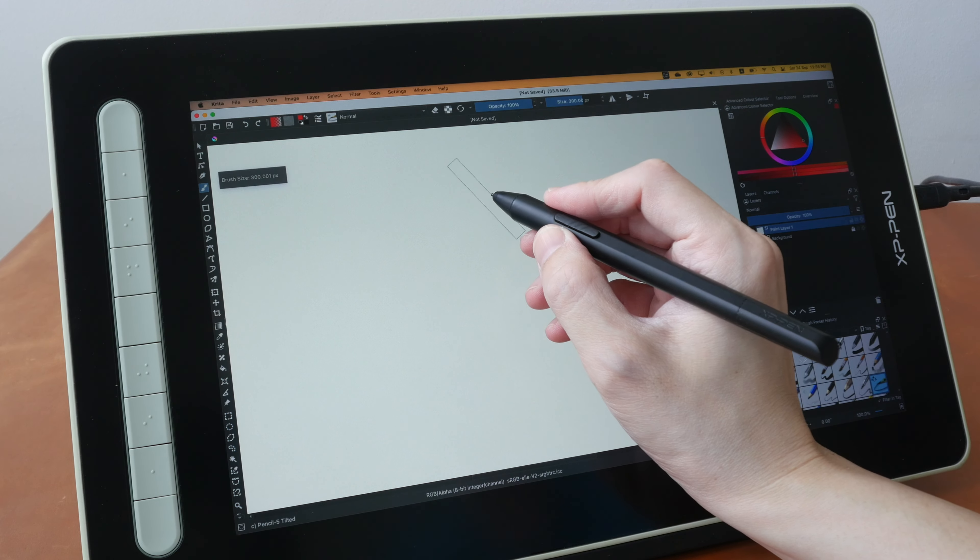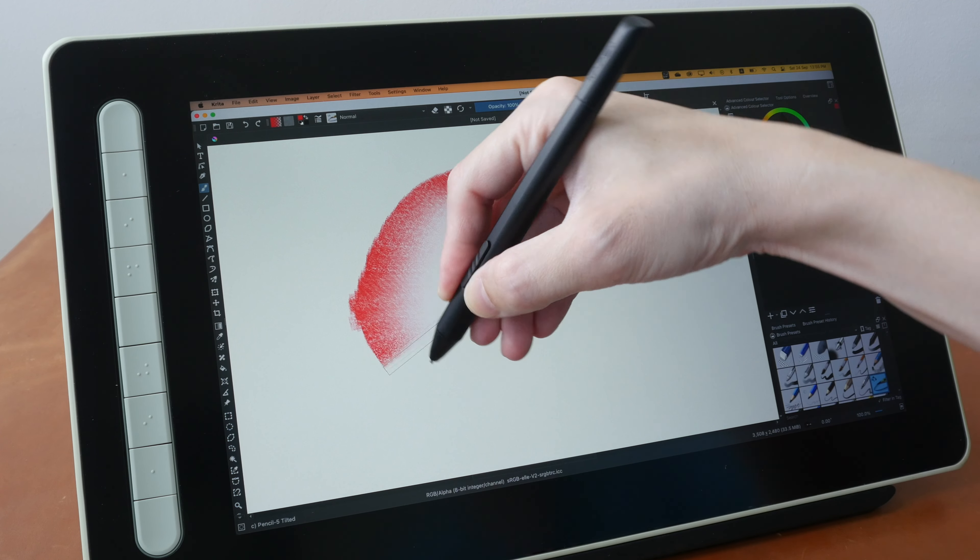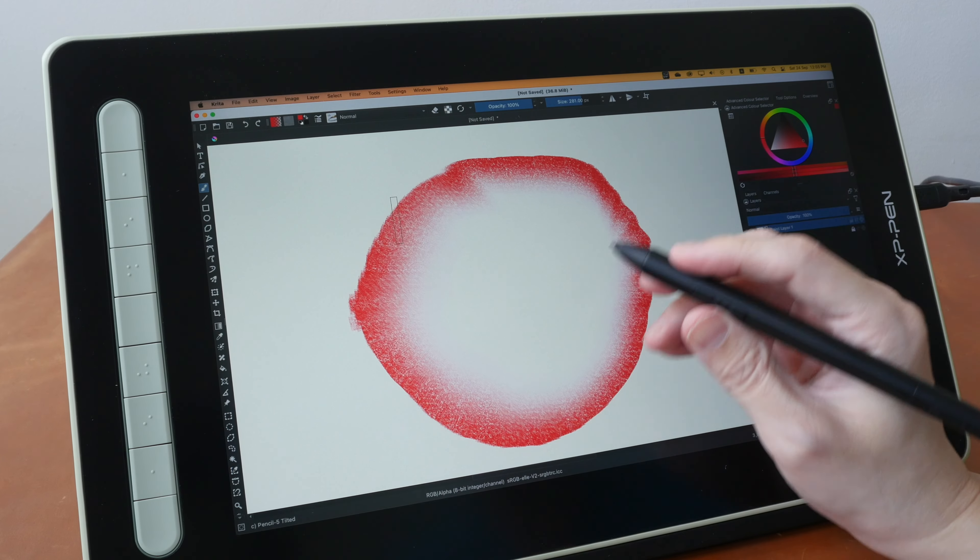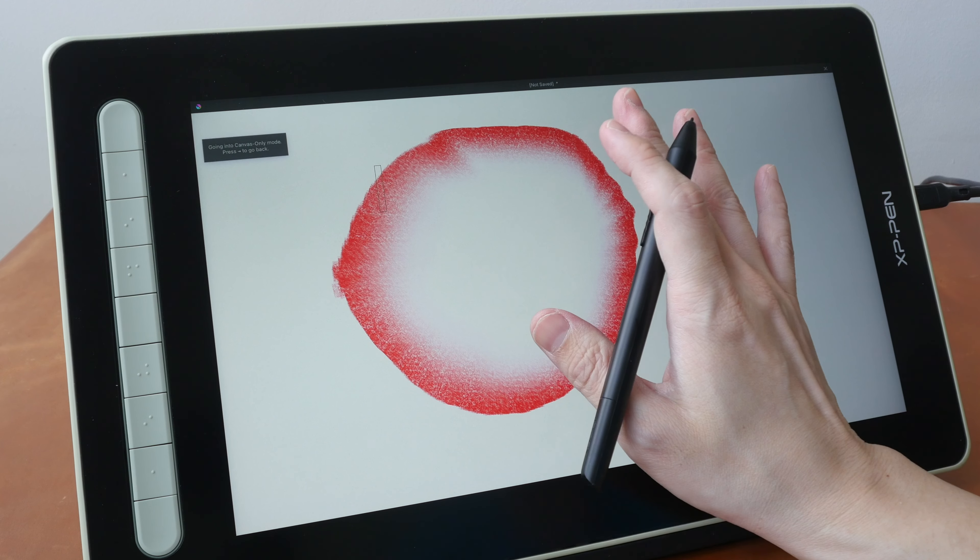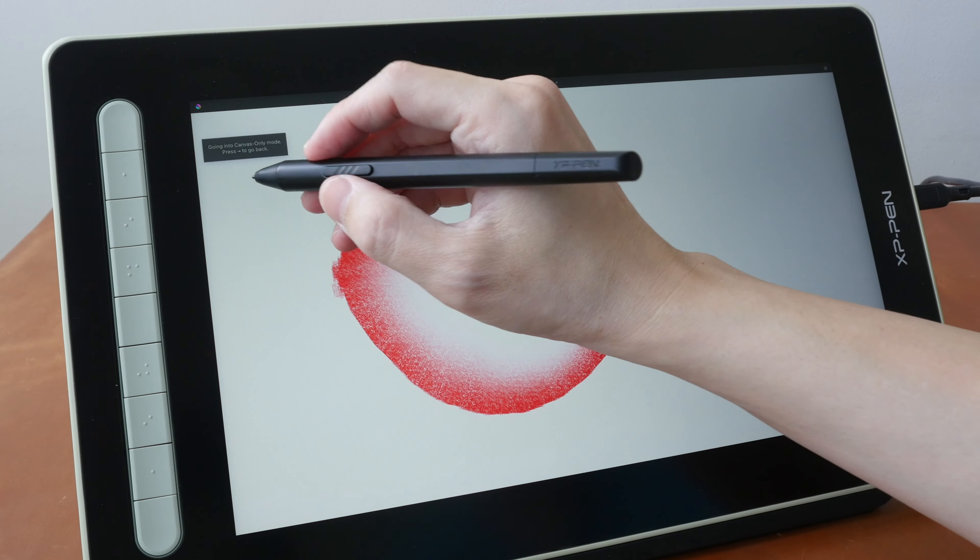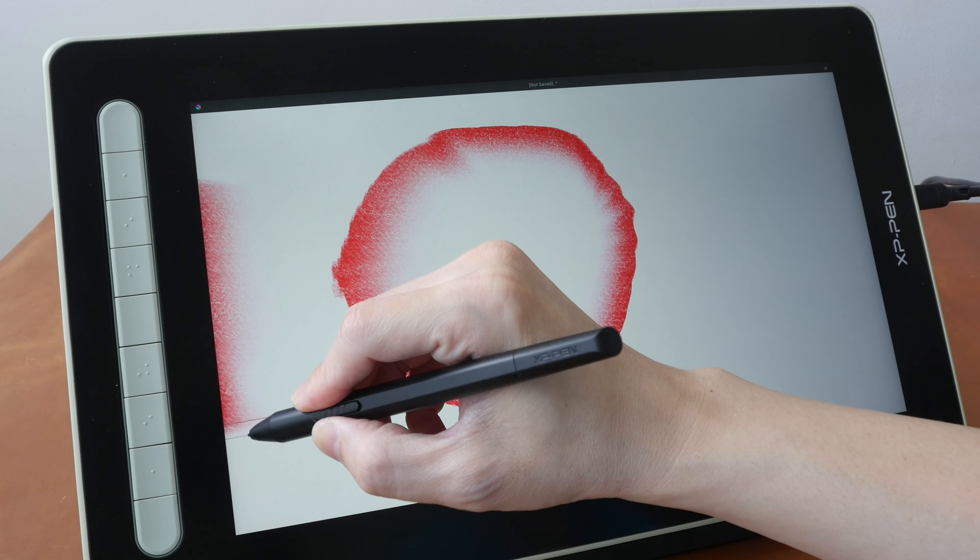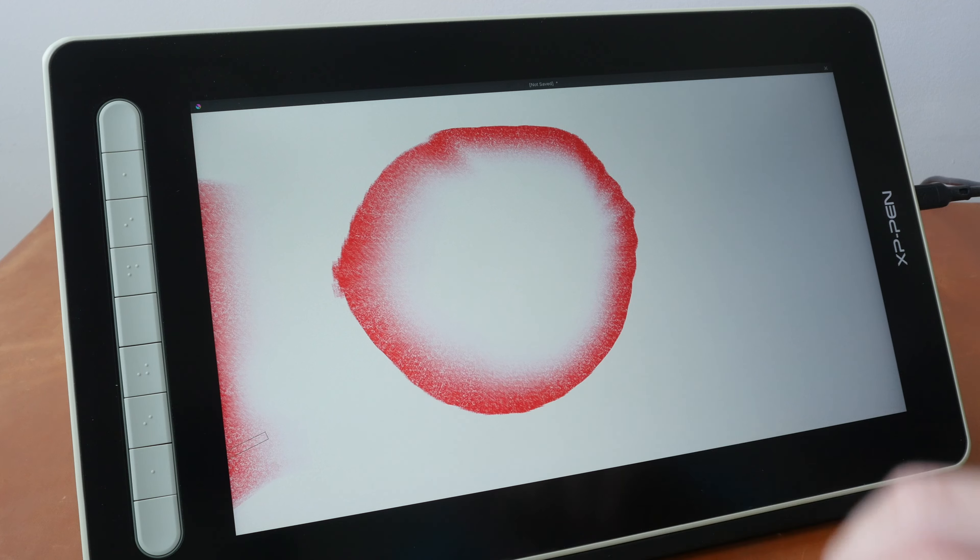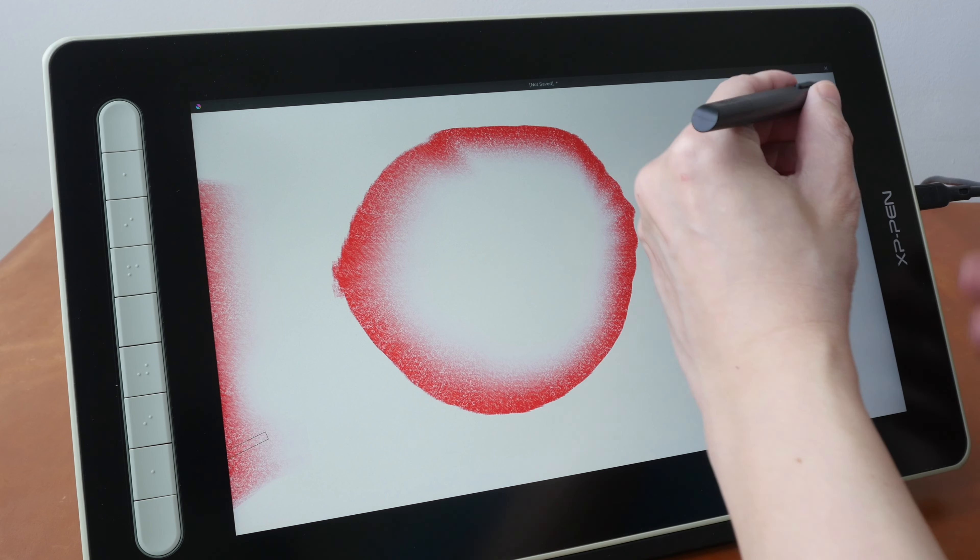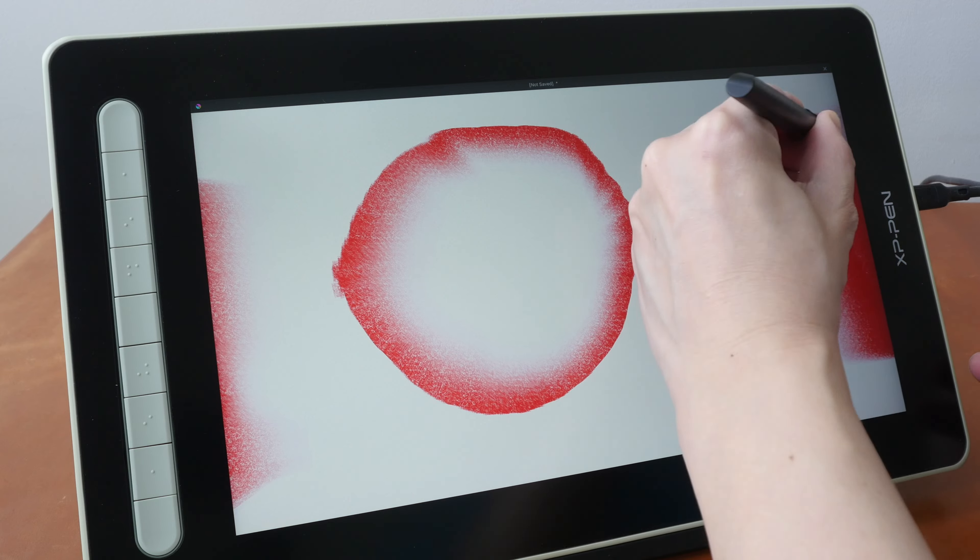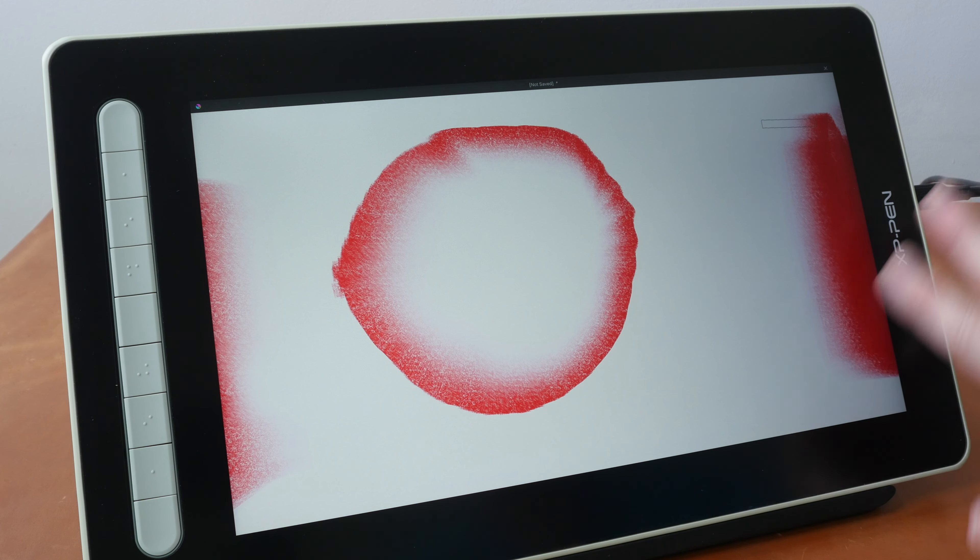This pen supports slightly over 8,000 levels of pressure sensitivity and it supports tilt sensitivity as well. There are some pen displays with problems with tilt brushes where the tilt brush will not work at the edge of the pen display, but this pen and this pen display has no issues with tilt brushes working at the left and right edges. And the cursor will also follow the direction of the pen.